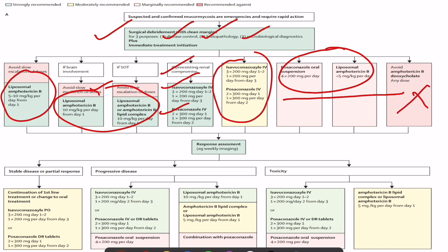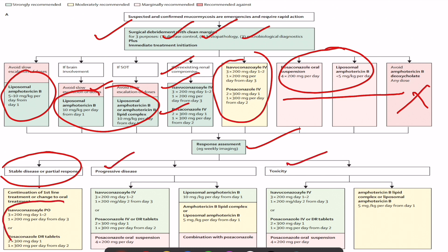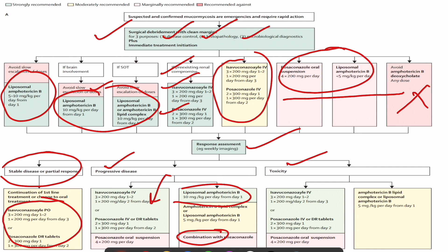Once therapy is initiated, response should be assessed by weekly imaging. There are three possible responses: stable or partial response, progressive disease, or drug toxicity. If disease is stable, convert to oral isavuconazole or posaconazole. If progressive, add isavuconazole or posaconazole for combination therapy, or escalate amphotericin B from 5 to 10 mg/kg. If toxicity occurs with amphotericin B, switch to intravenous isavuconazole or posaconazole, or try a lower amphotericin B dose. Thank you for your patience — please check our website for further information.